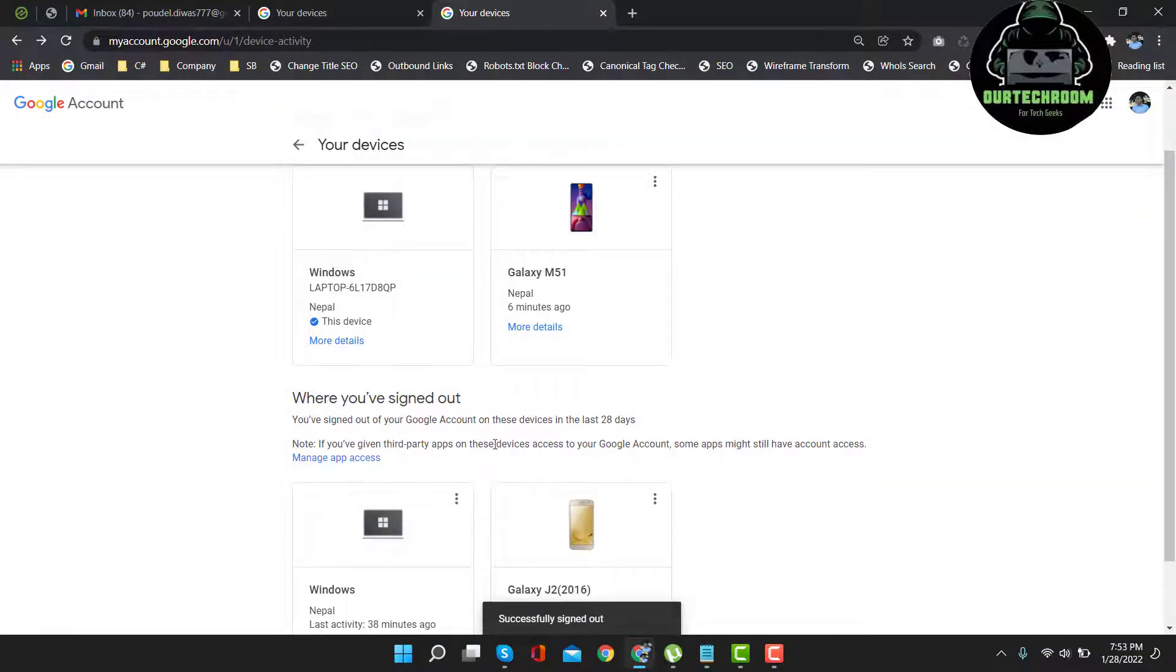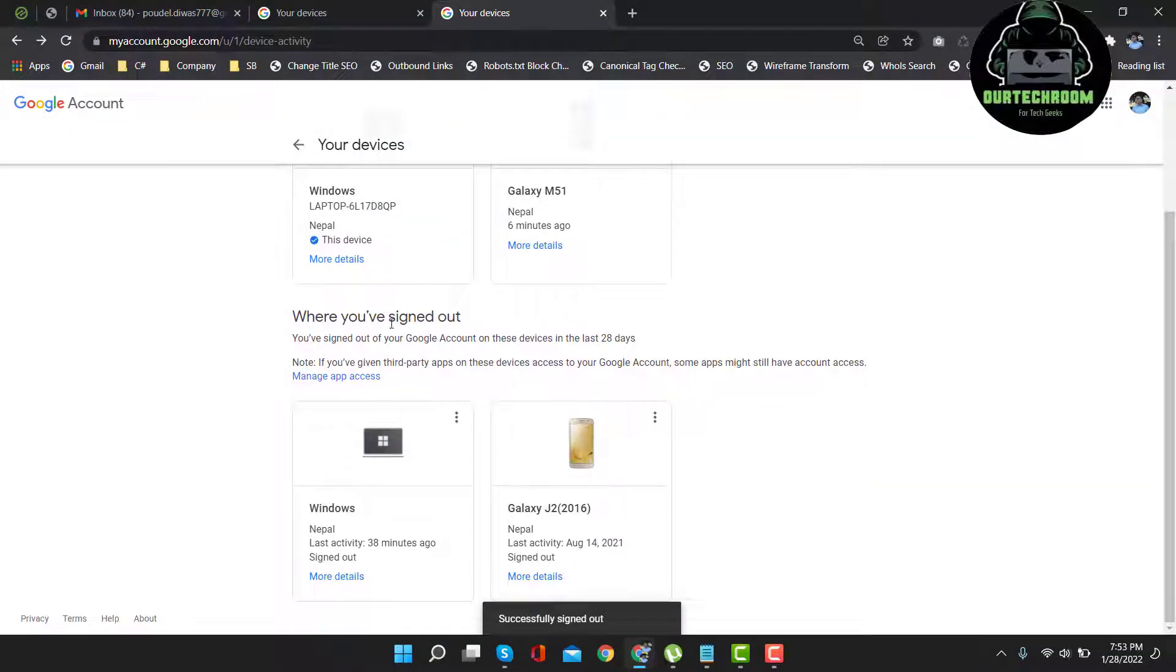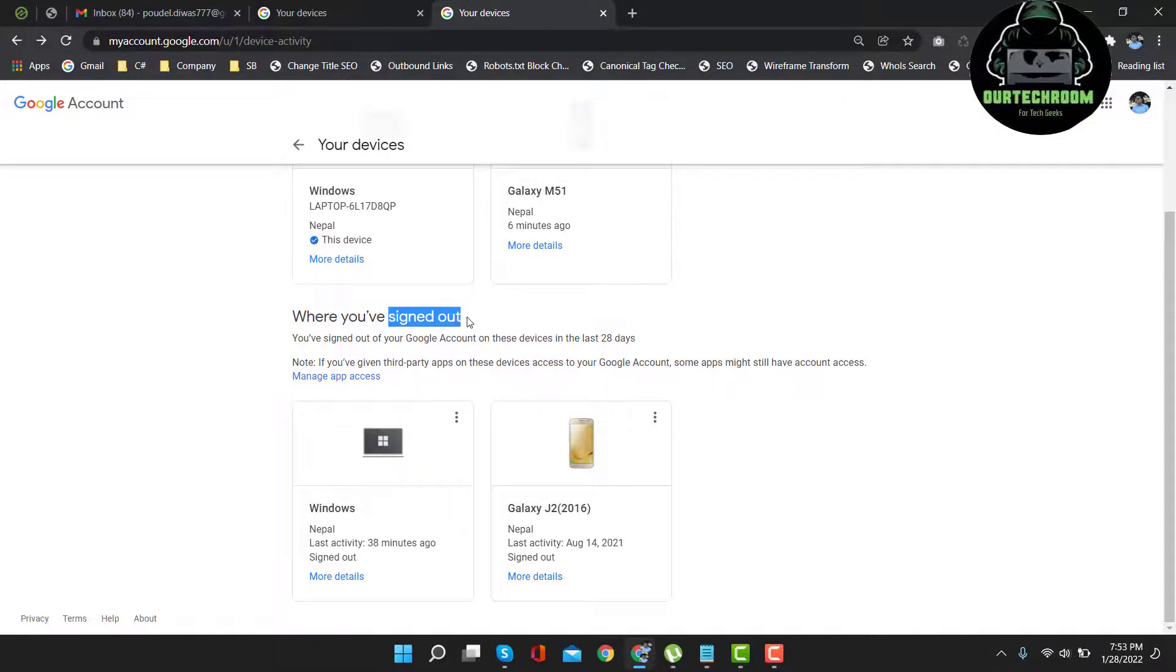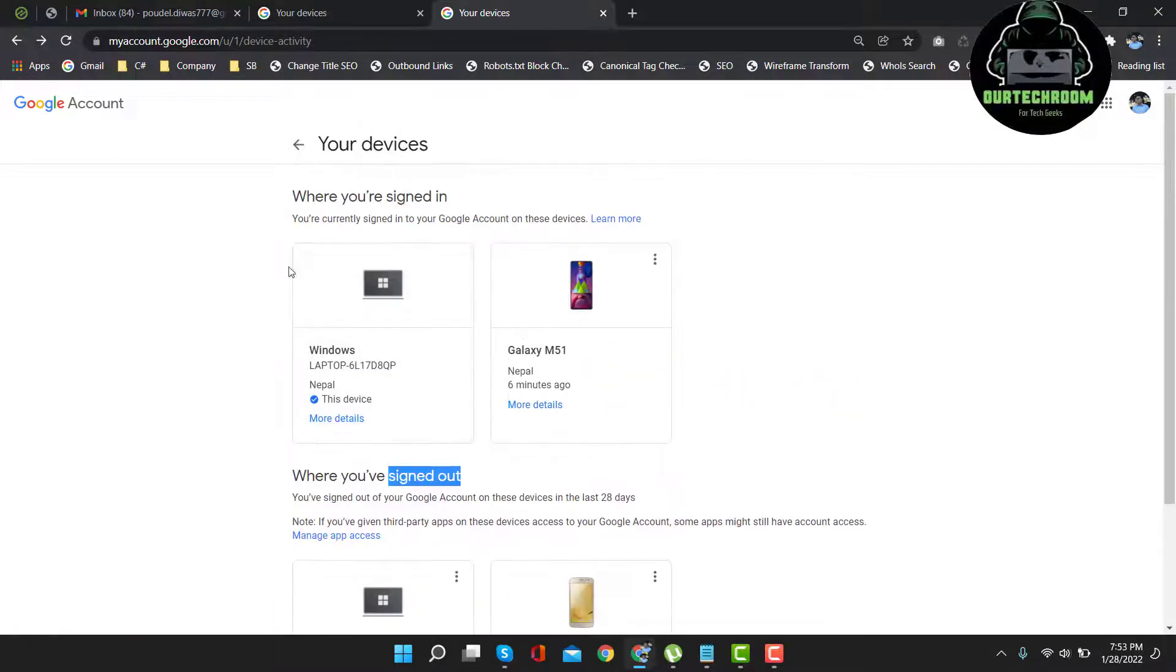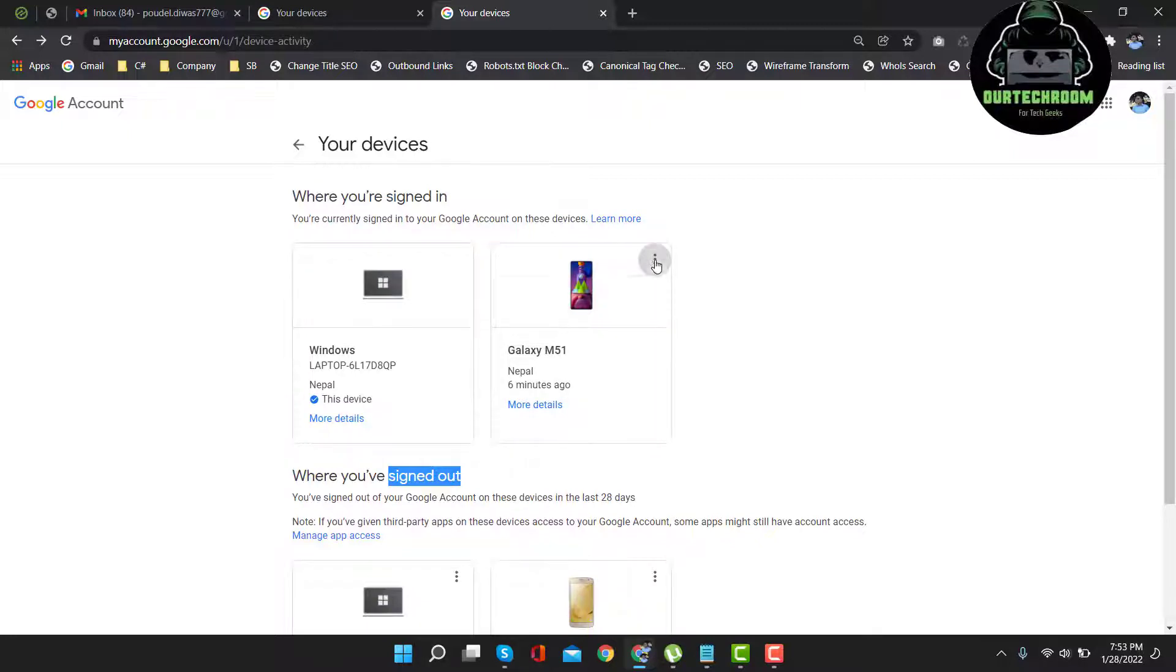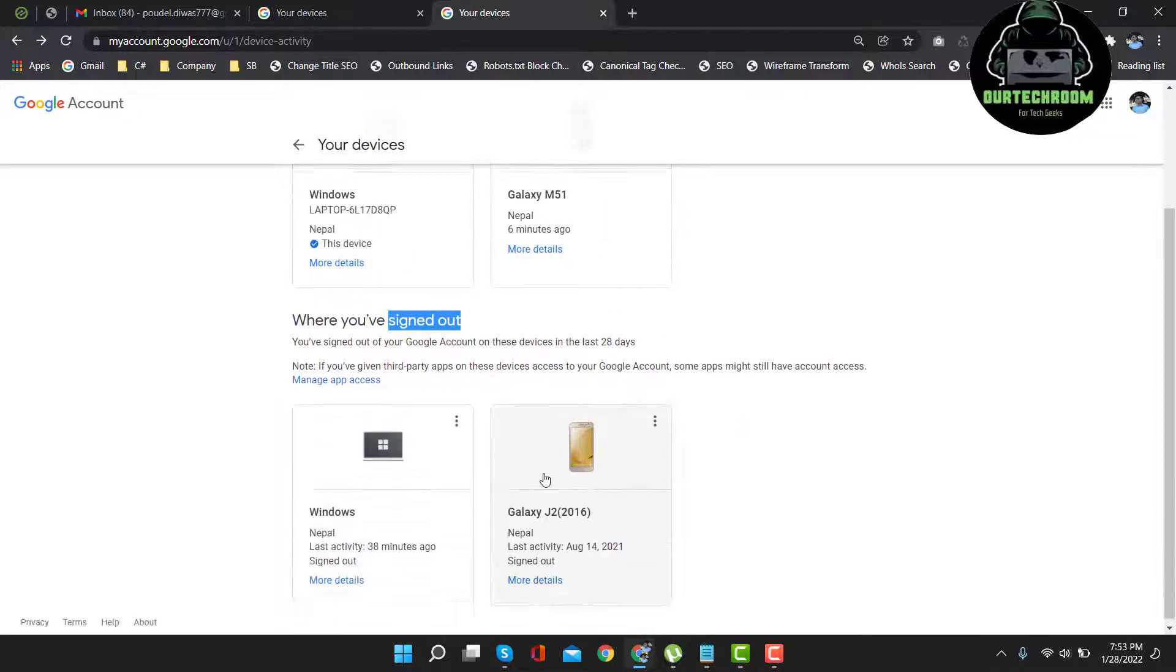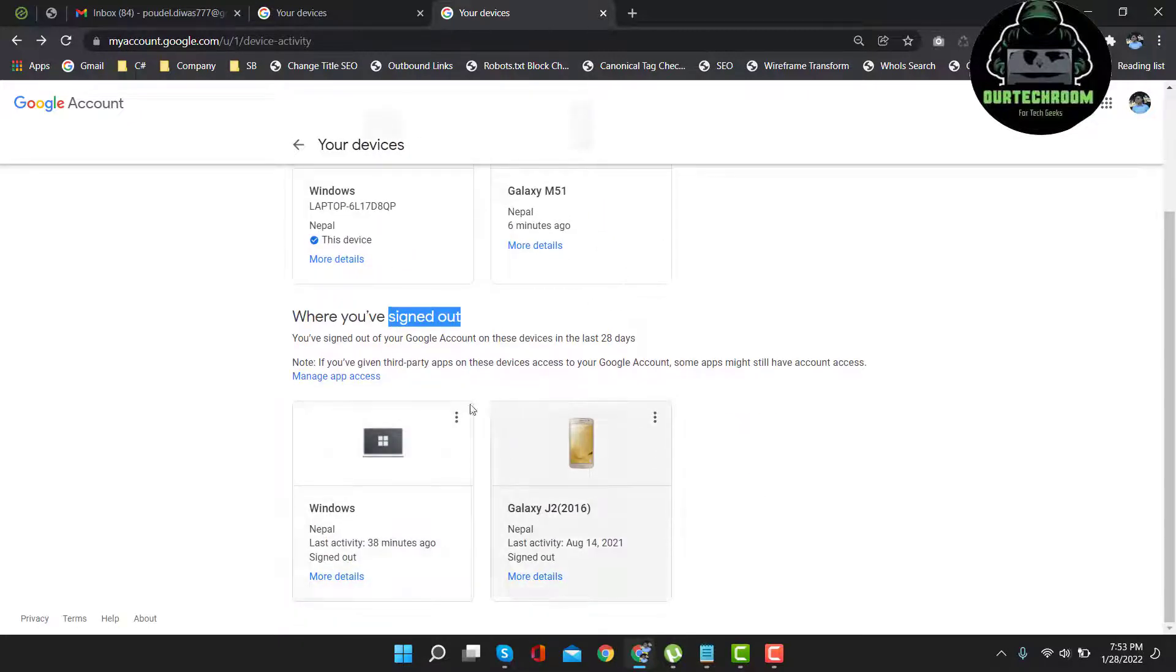After that, it shows that device under sign out section. If you want to do for other devices, follow the similar step. Click here, sign out. Then this will move to the sign out section.